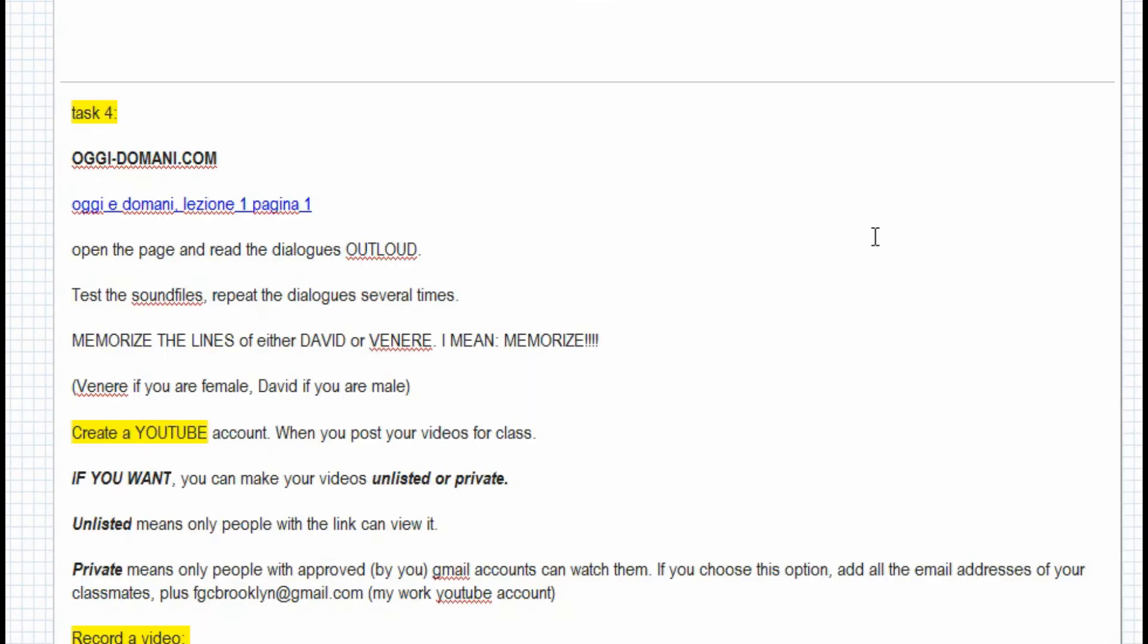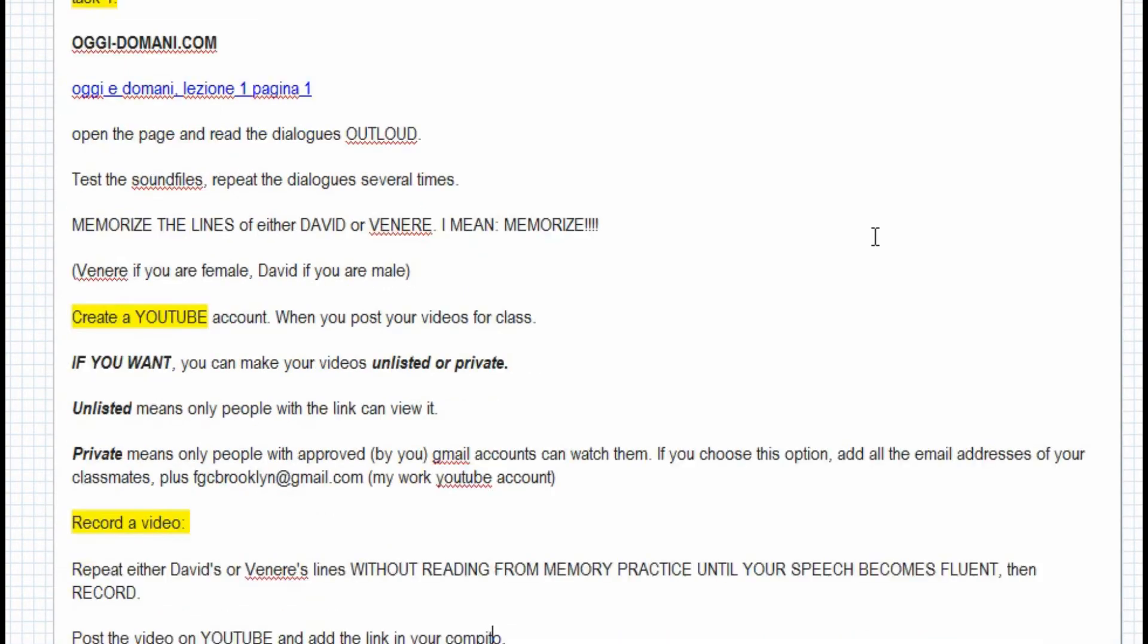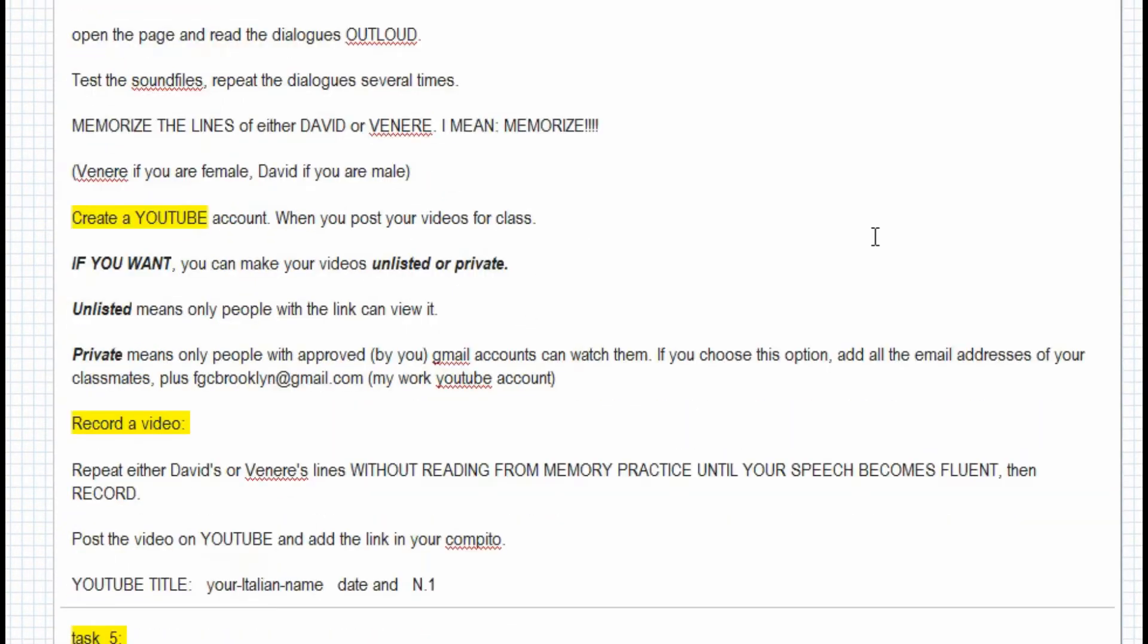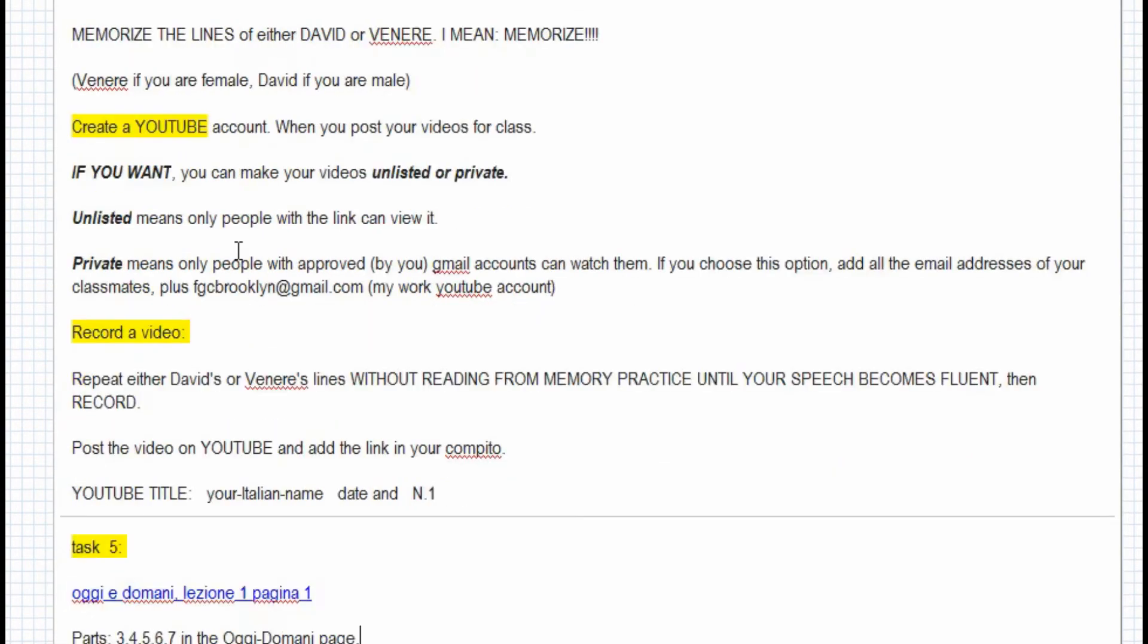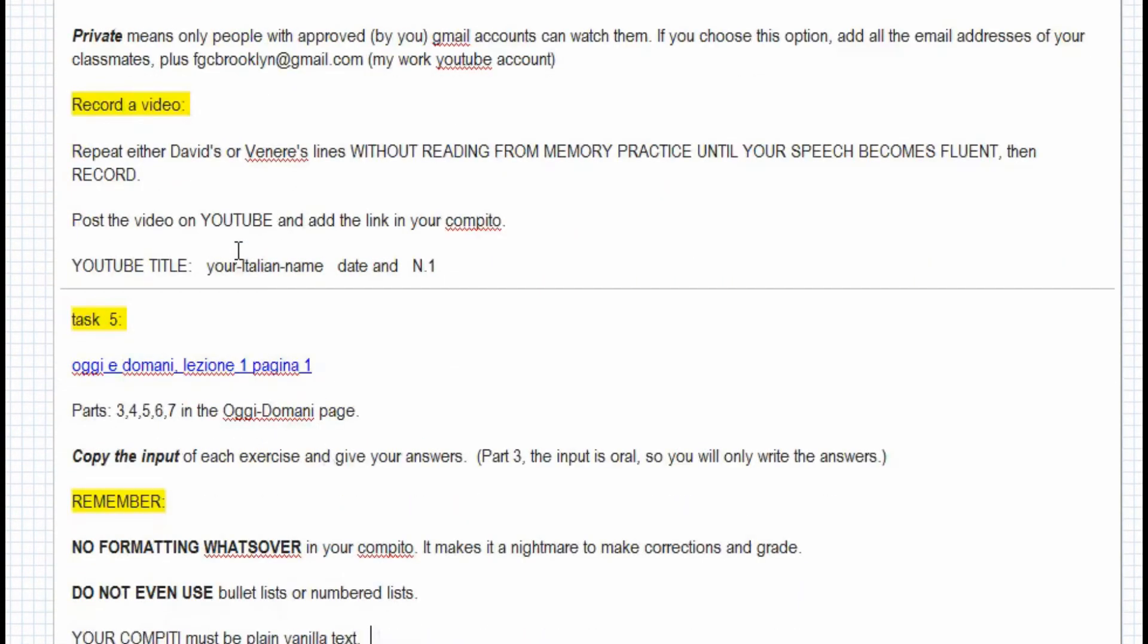And here are the various compiti. One of them is to create a YouTube account, record yourself, read the instructions, and it will be clear what you have to do.